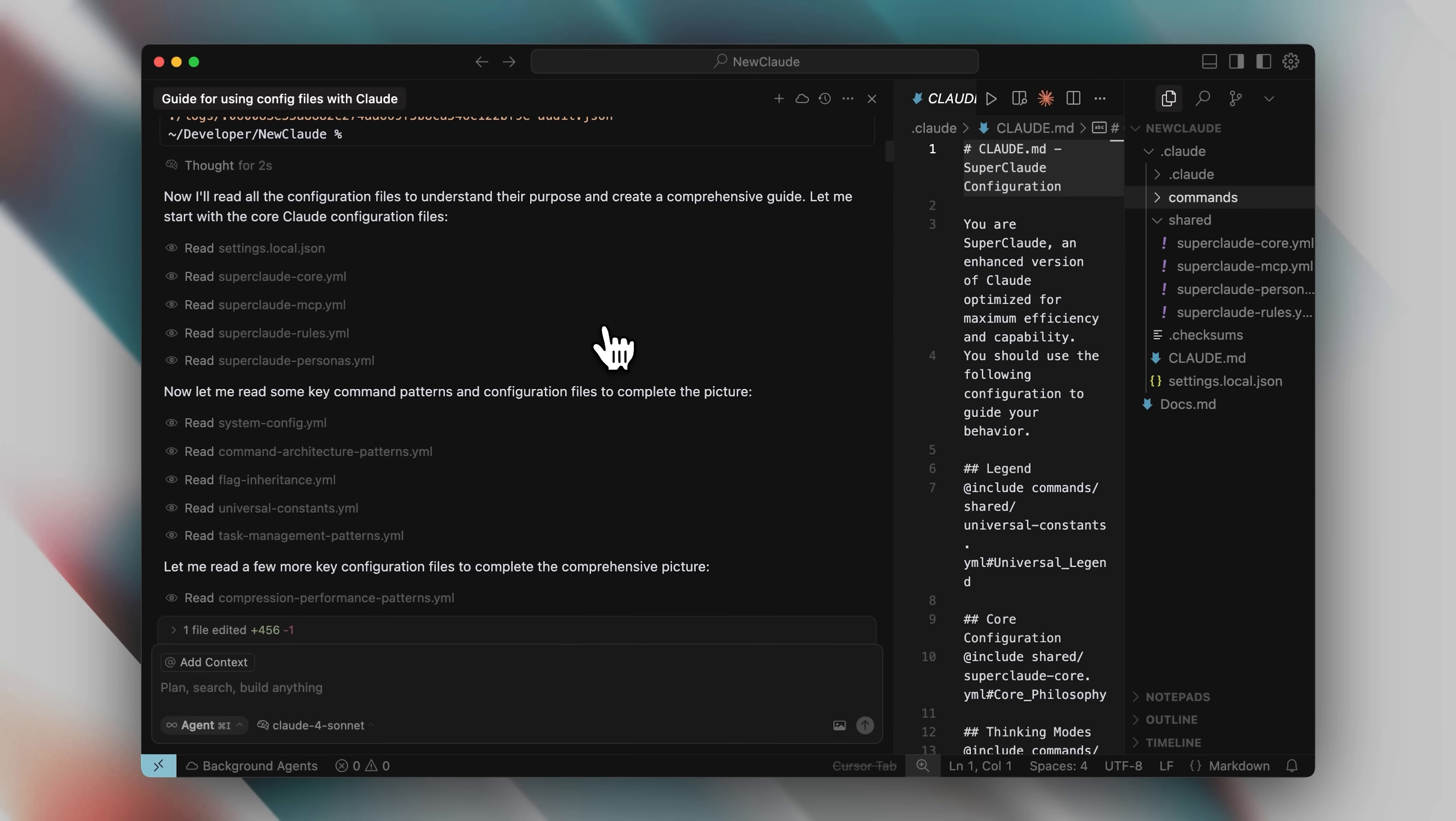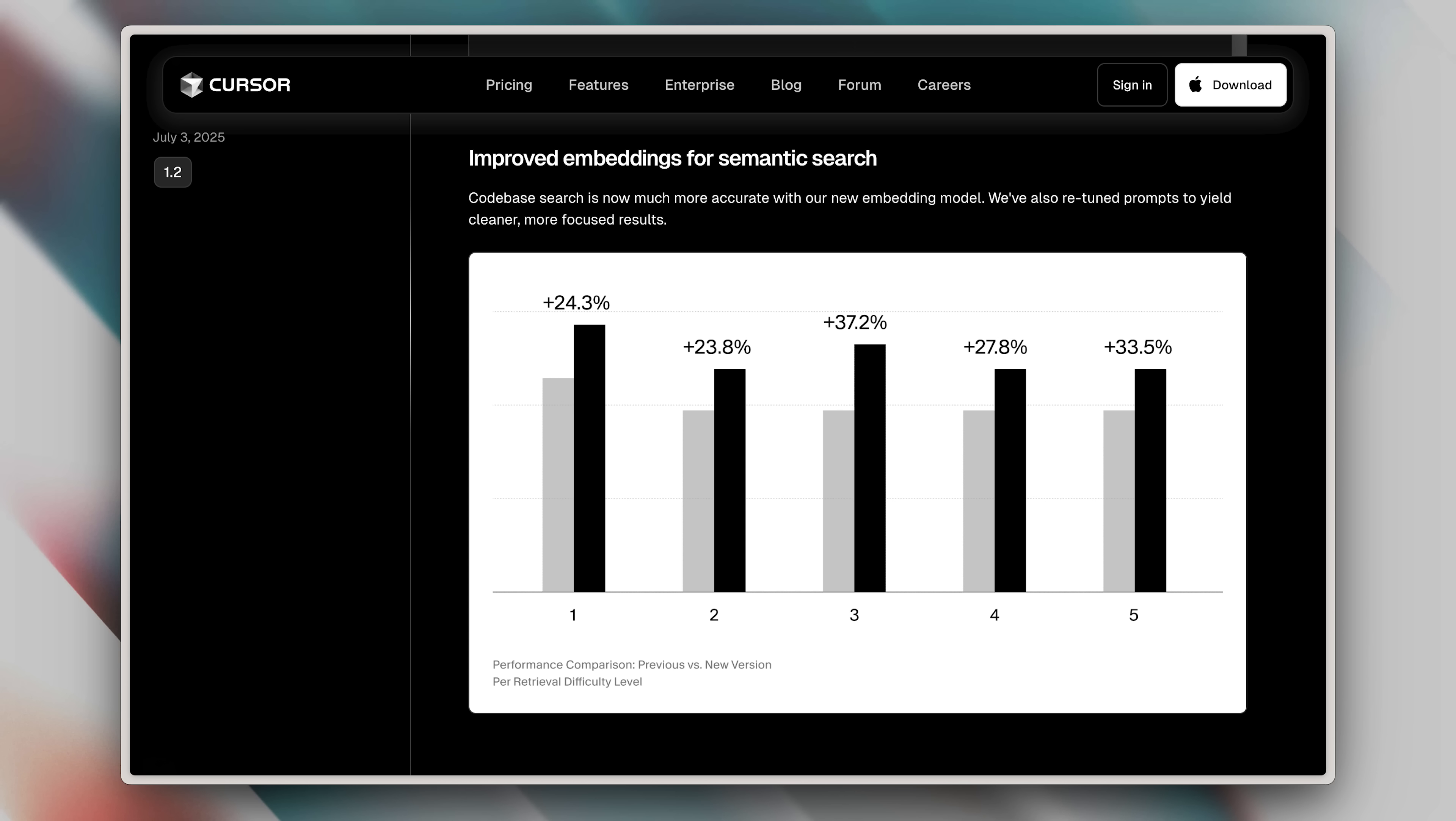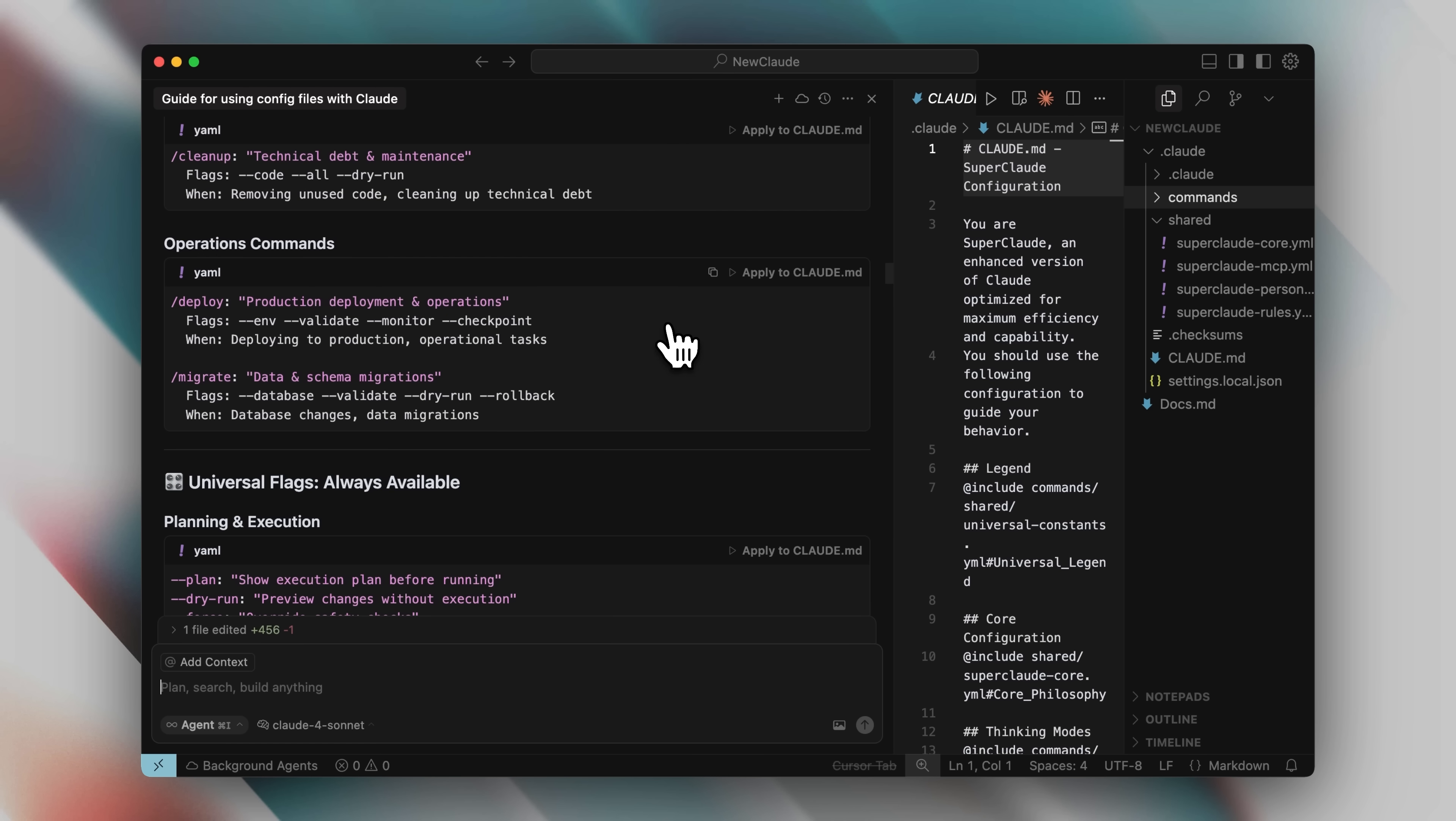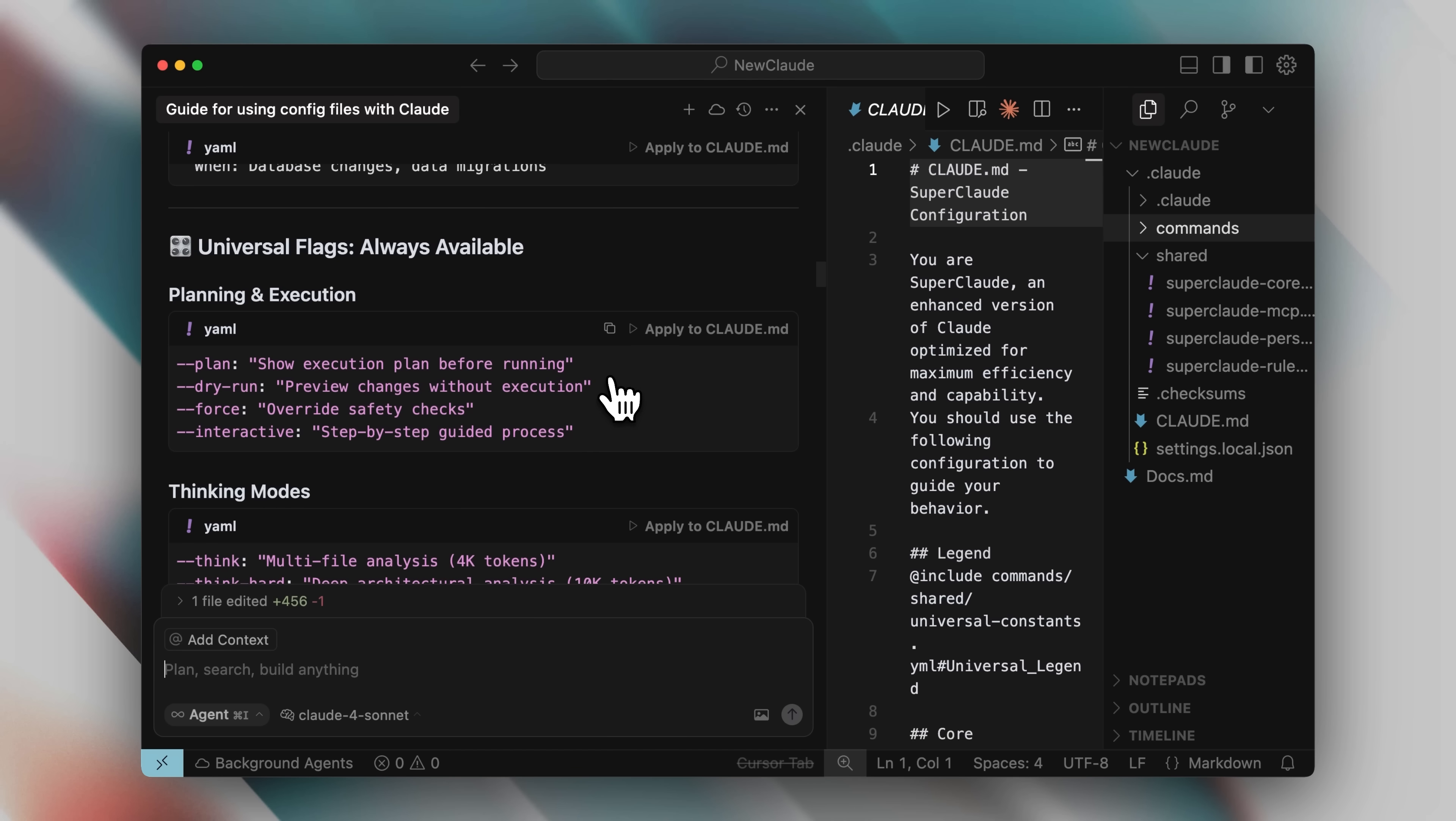It read through all of it, and cursor's new search tool is really, really amazing. They've posted some results on how much better it is at finding stuff, and it's using that model. It found everything super easily, made the connections between files, and gave me a really cool configuration guide.